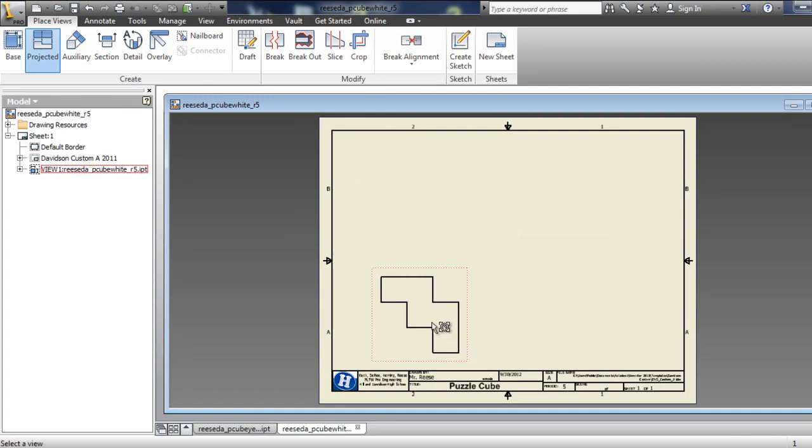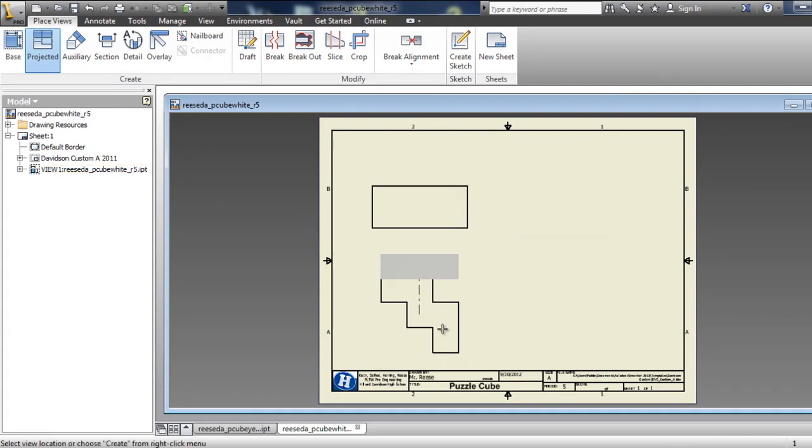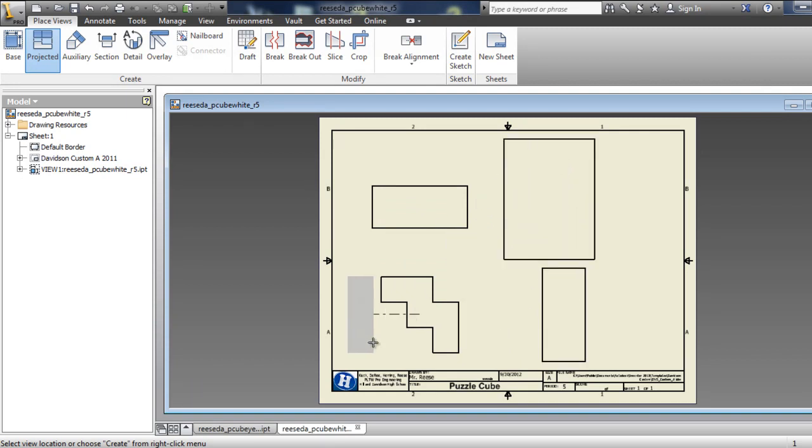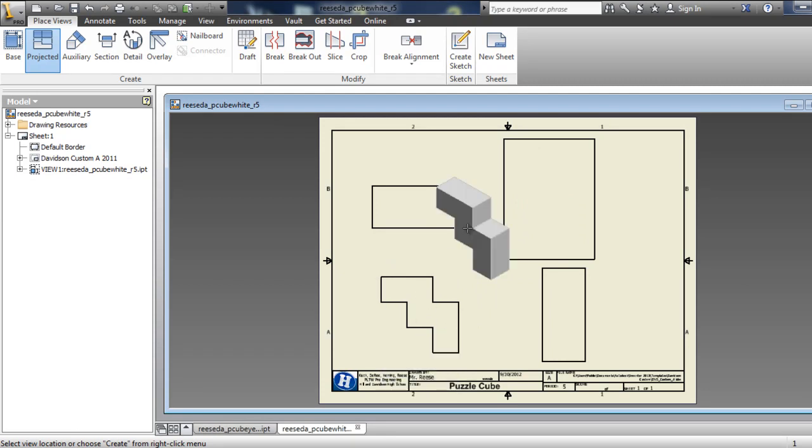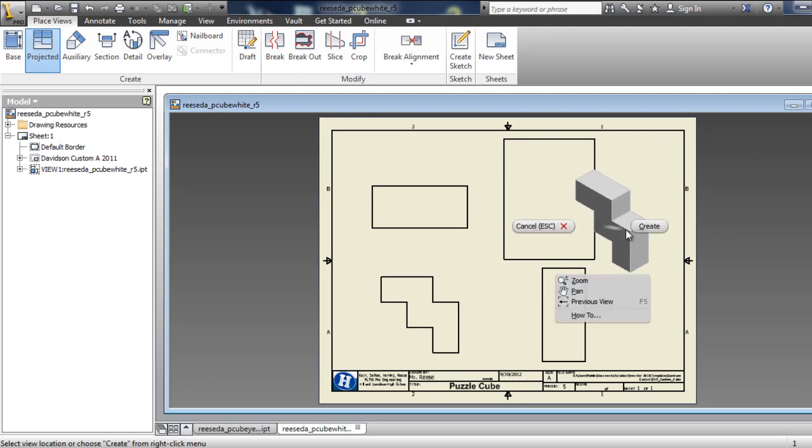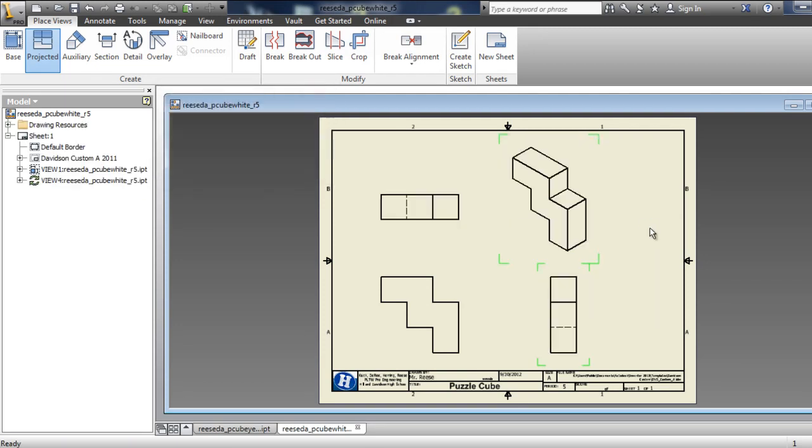You go to Projected and you take that front view. There's my projection up, there's my projection right, there's my isometric projection. If we wanted a left view or a bottom view, but there's my front, top, right. Nothing has happened yet, so you right click Create. Now it's placed in there and you see if I move the front view, the top and right are linked with it.